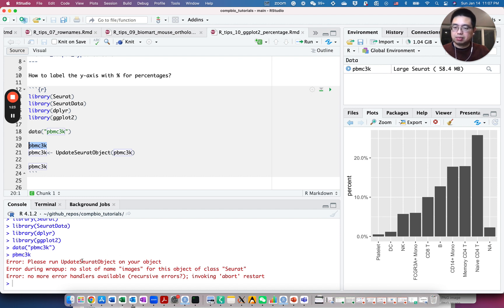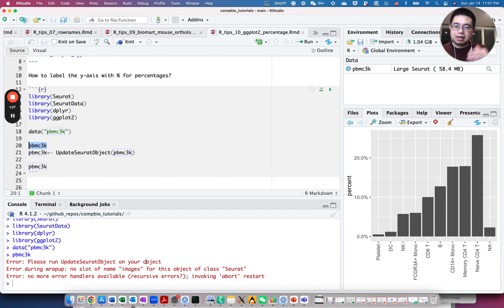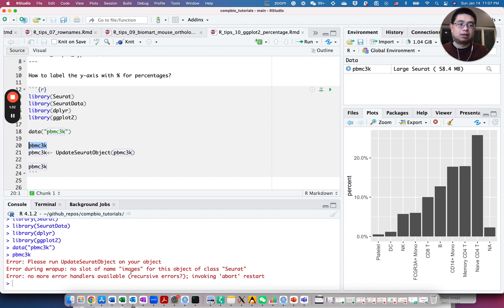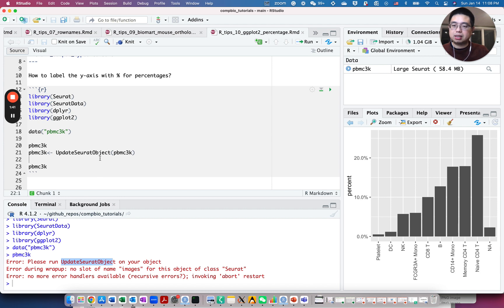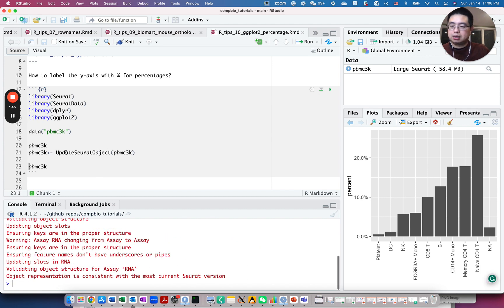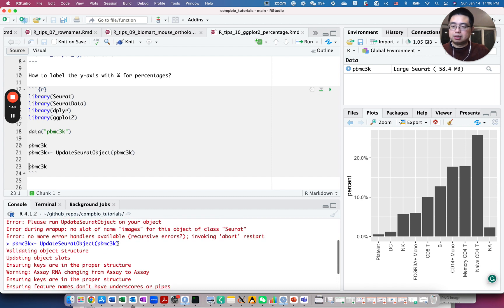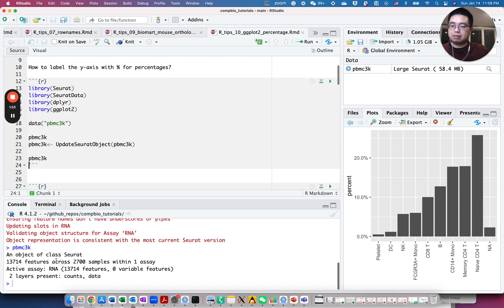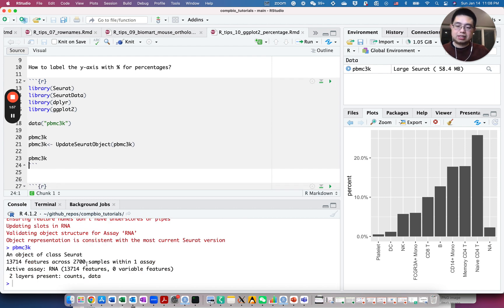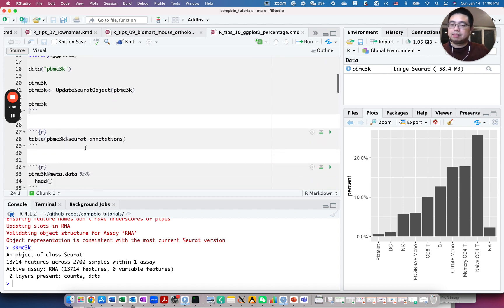So it's very likely in the later Seurat version, it actually requires this slot called images, but the old object, the Seurat object, didn't have those. So we can just read the error message and update the Seurat object and assign it back to the variable. And then we'll actually add all those missing slots. And now if you run this again, there's no error message. There's just 3000 cells PBMC data.